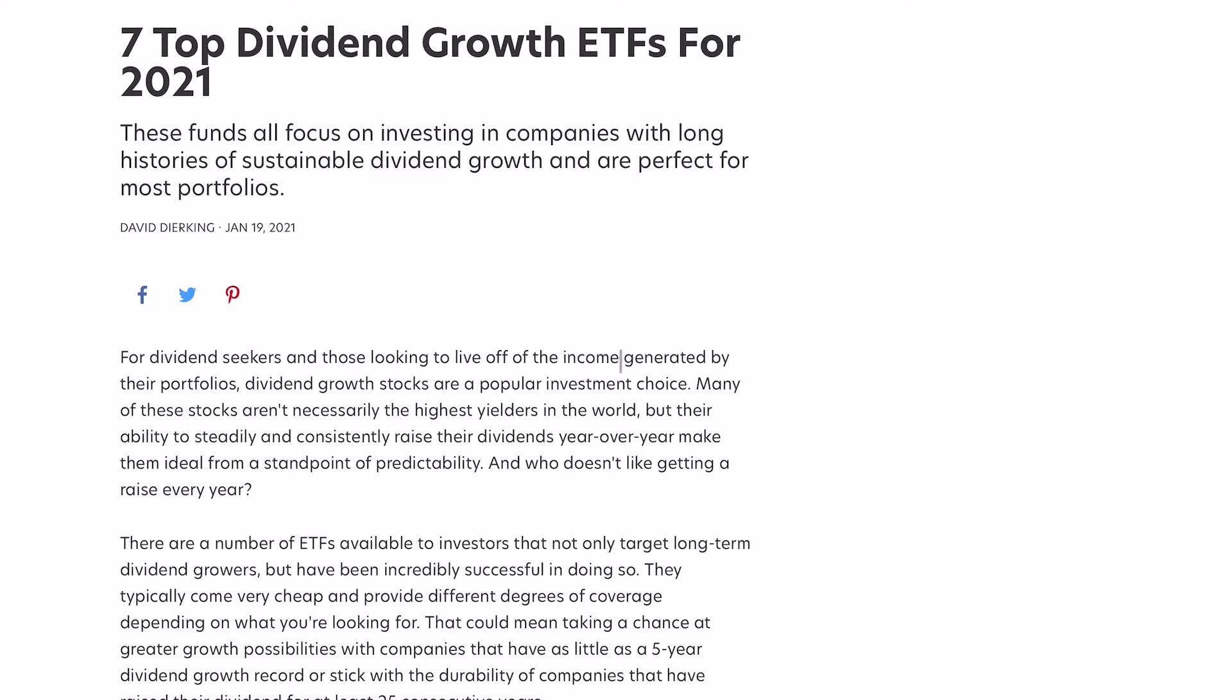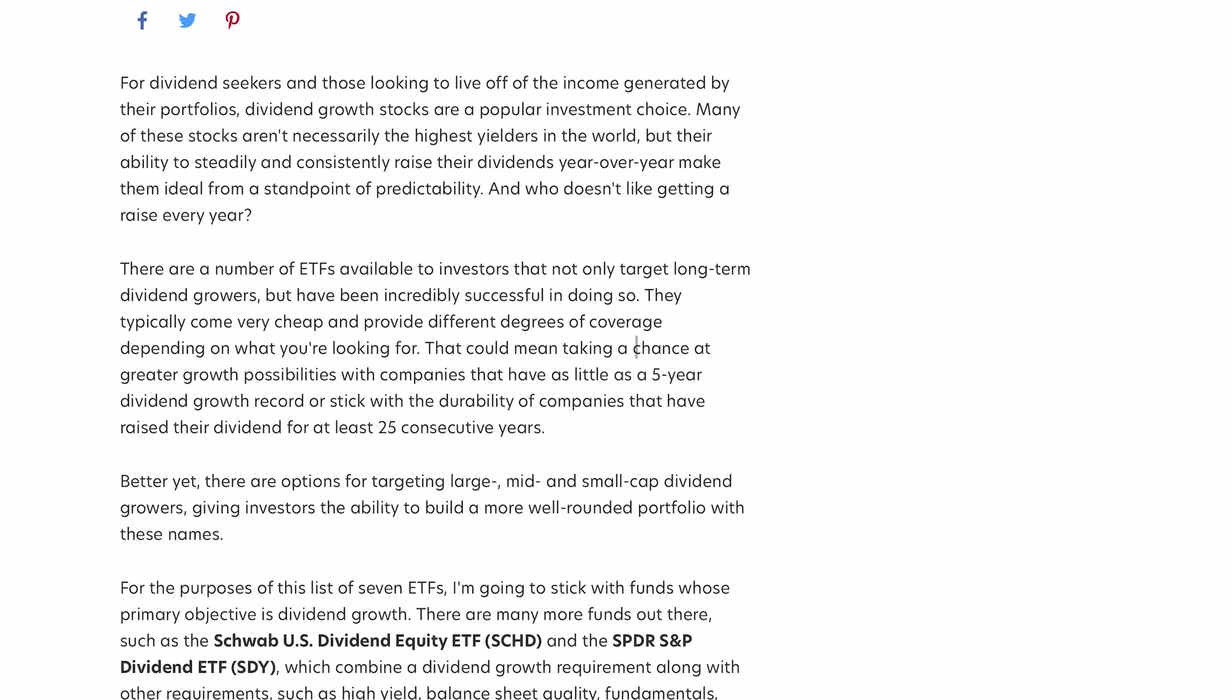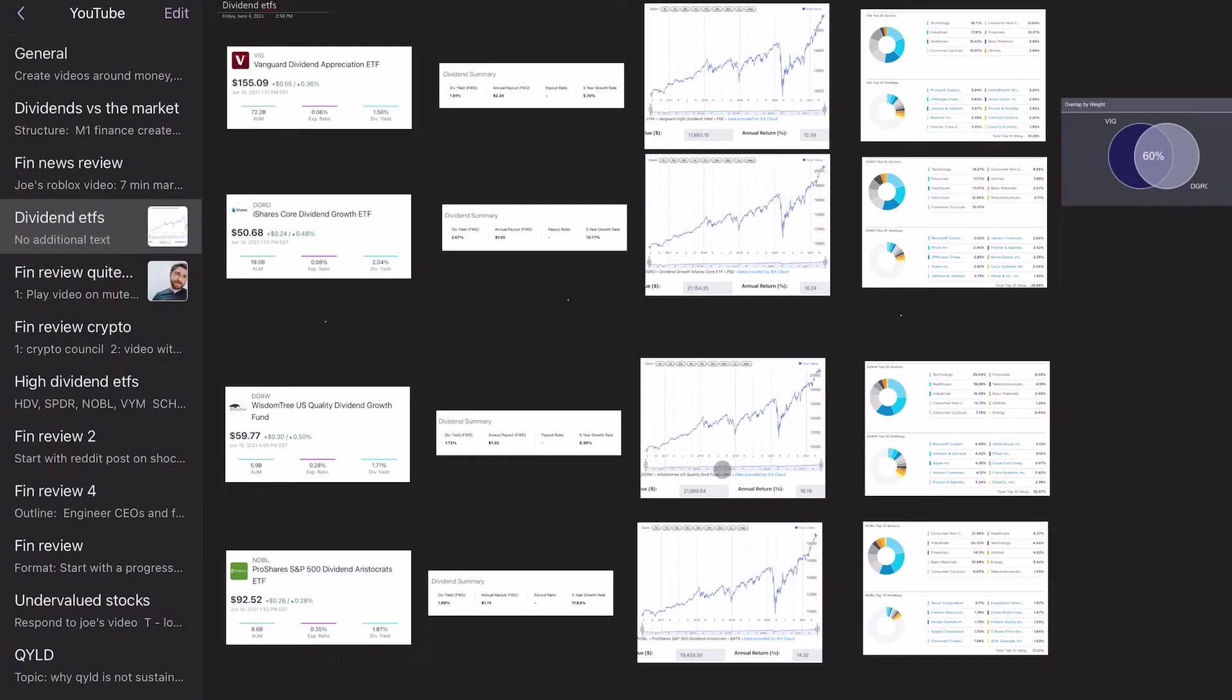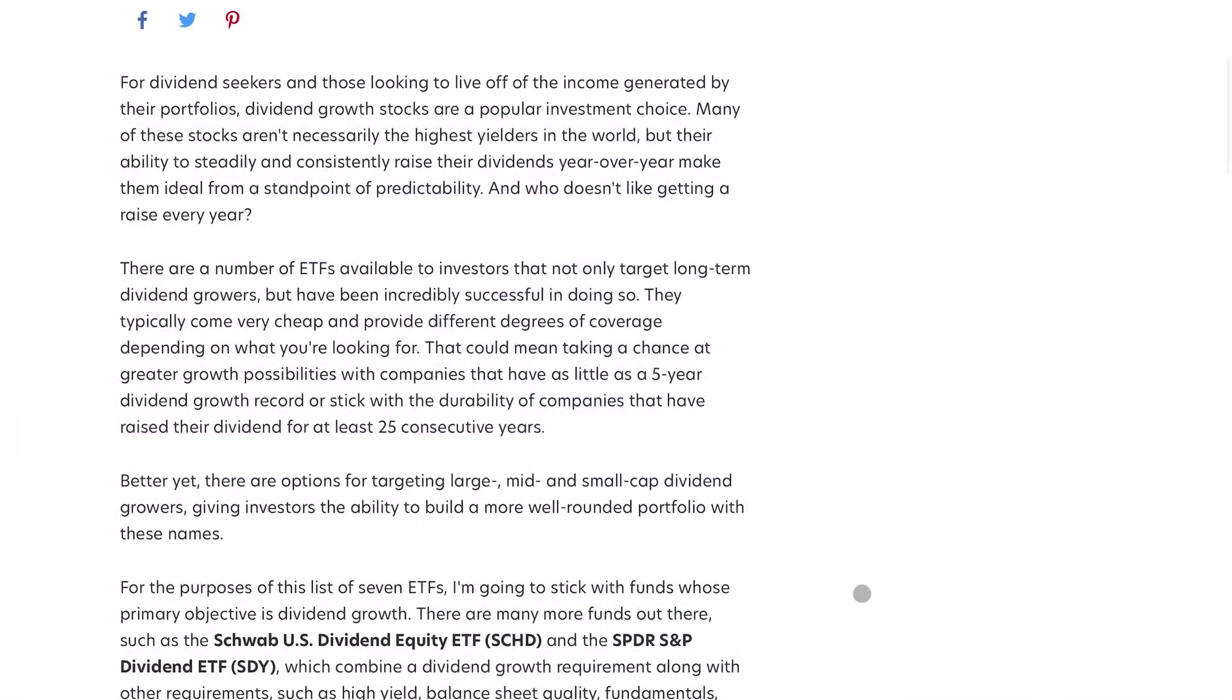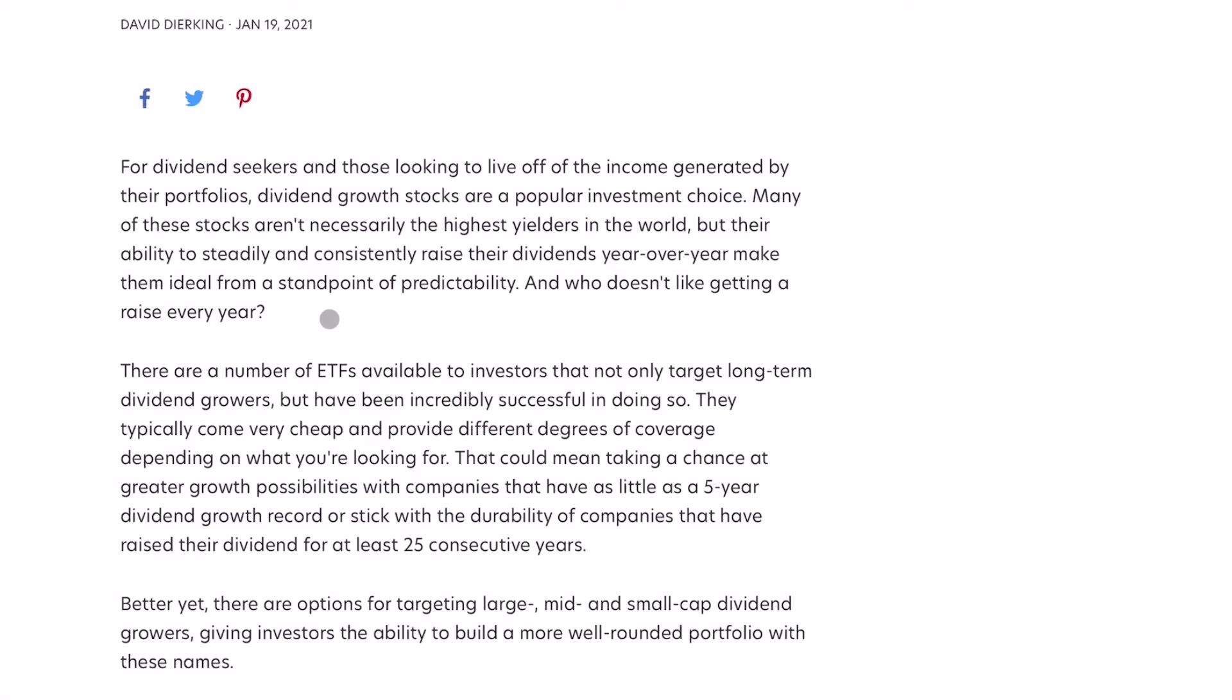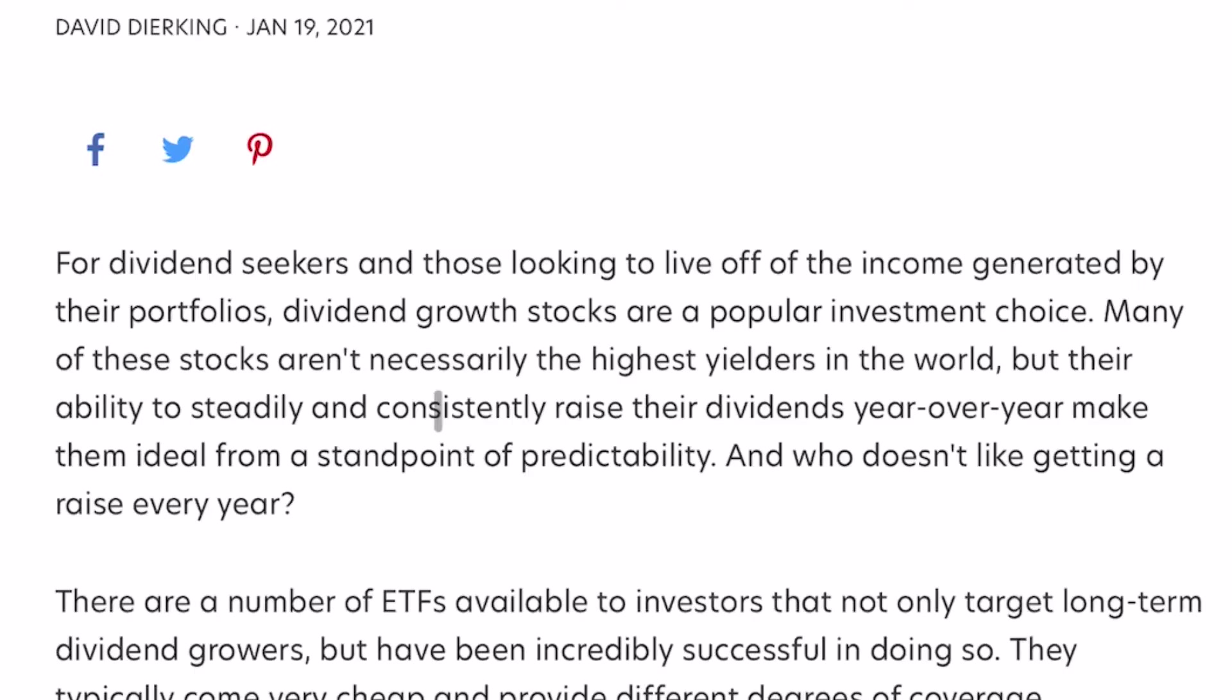So to answer that, we have this article plus a big thing of data that I put together that we're going to take a deep dive into right now. So let's read some of this article.